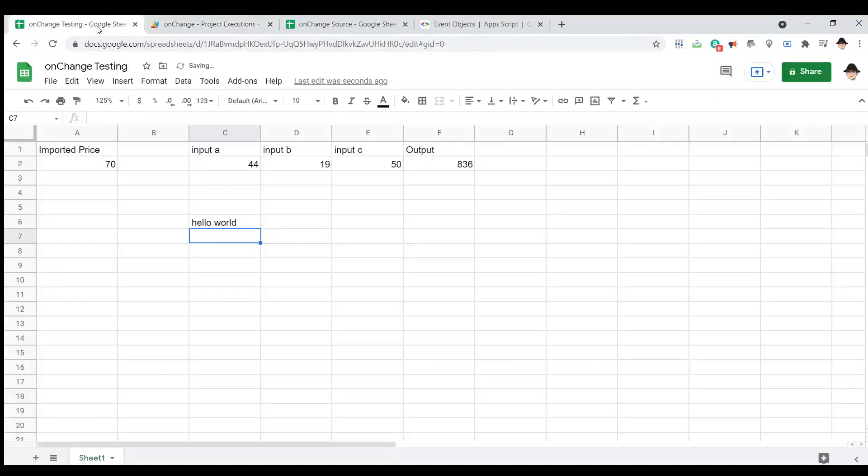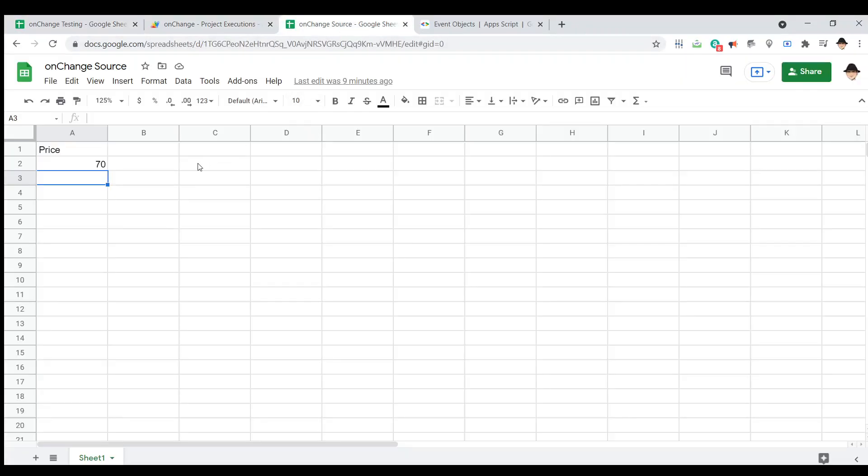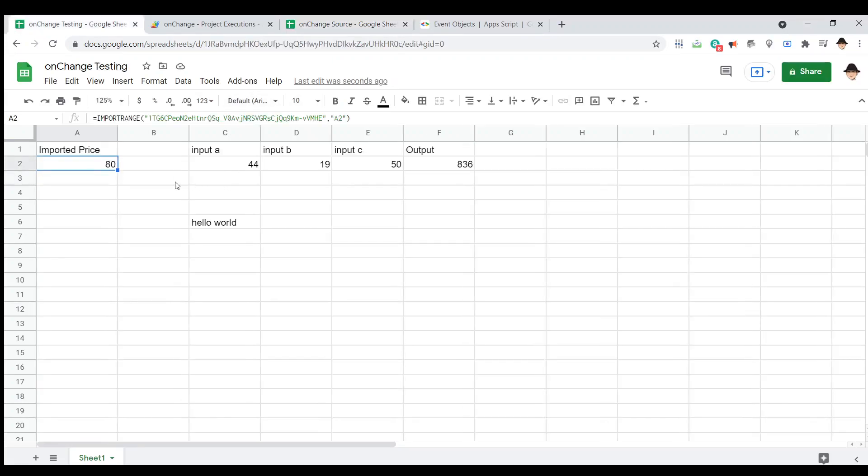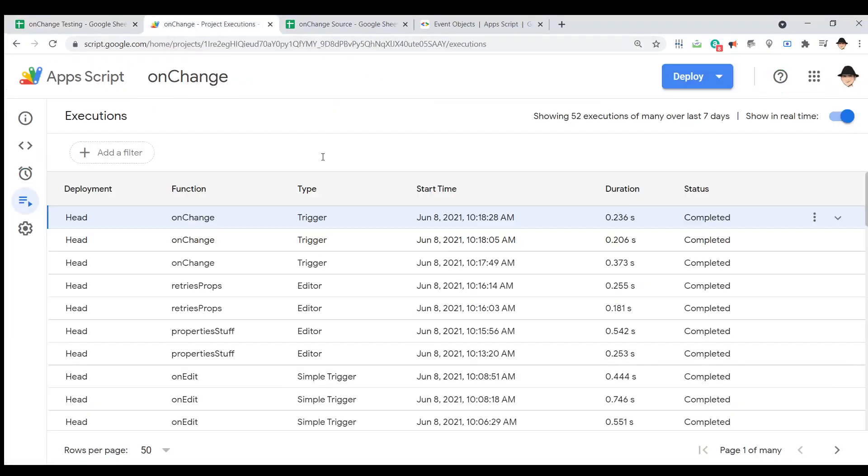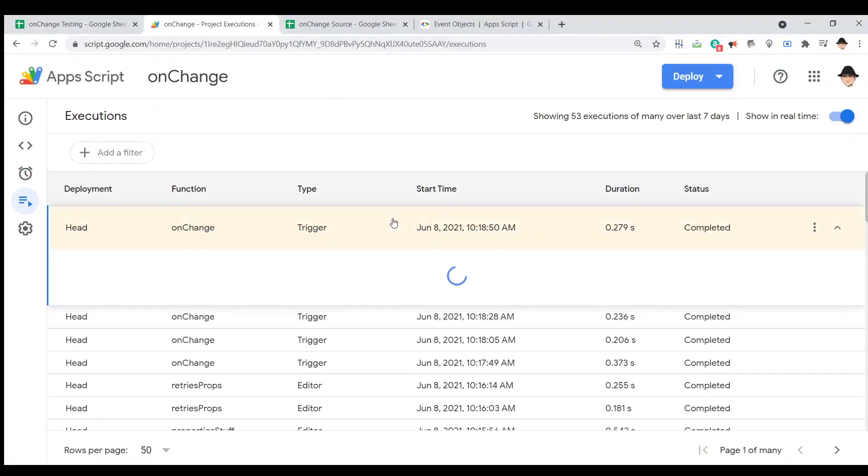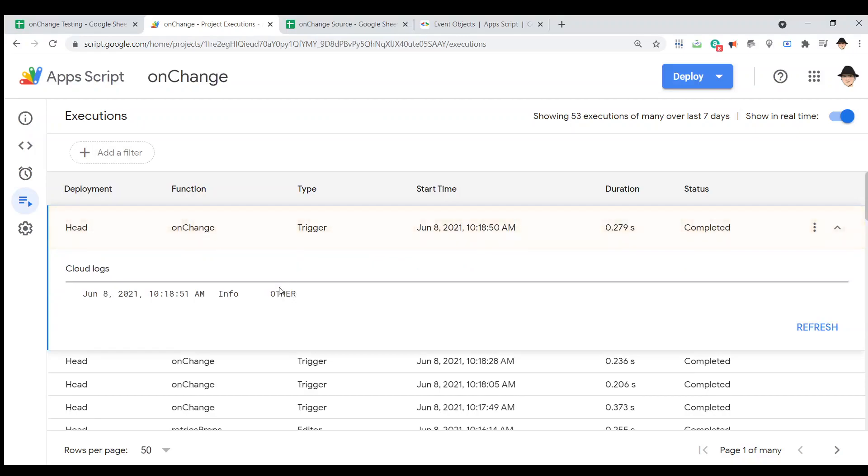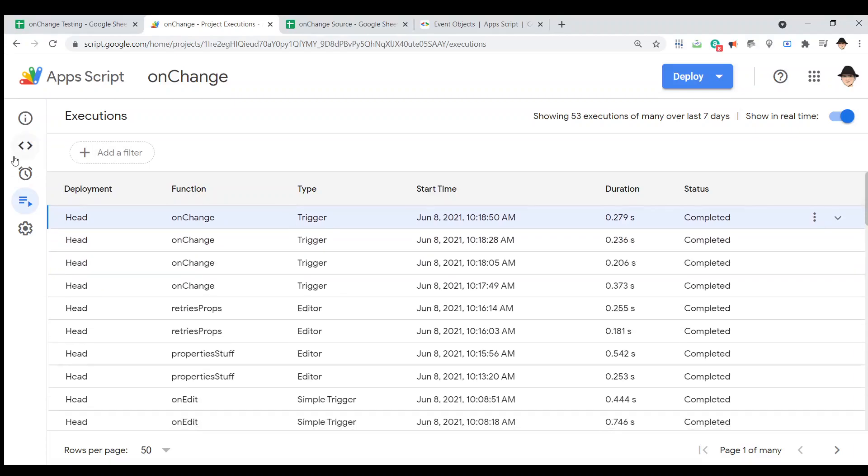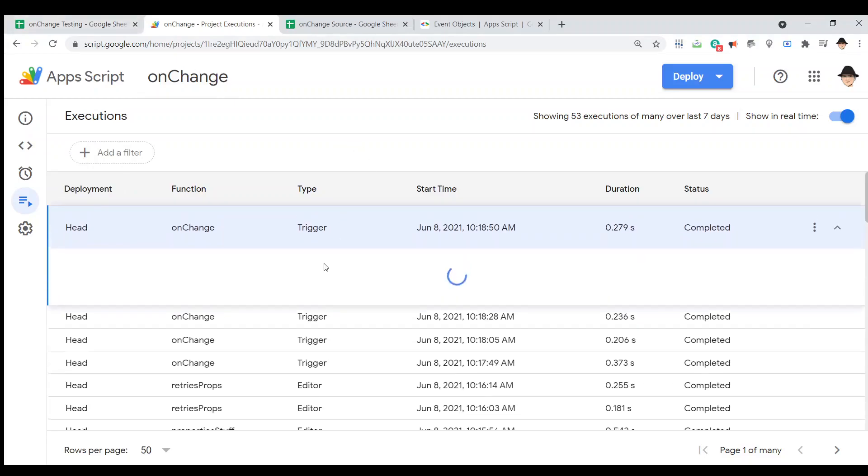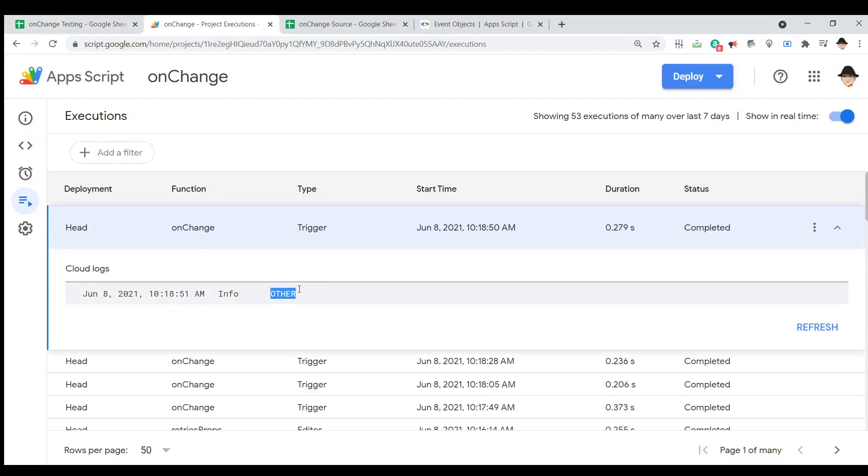Now, up here, we have this import range. Let's make that 80. That's 80. And we now have an other change type. and that is what we're going to utilize. So, whenever a change to a value is caused by a formula, we get an other change type. Great.